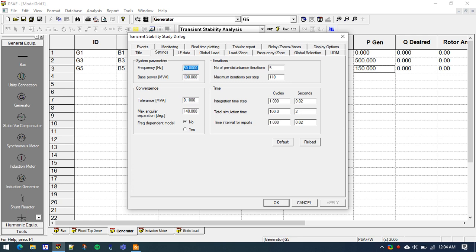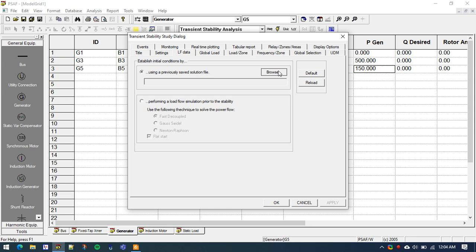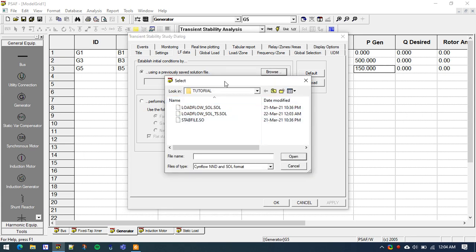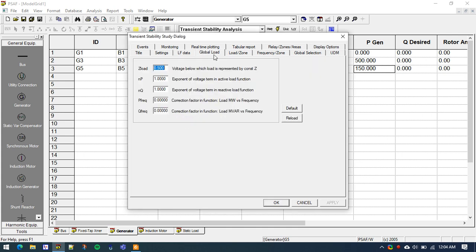Now go to Analysis Study. First, we need to specify the total simulation time — let us assume we want to observe for 20 seconds. The system frequency will be 50 Hz, though for your case it can be 60 or 50 Hz. The base power MVA is 100 MVA in most power systems. In the Load Flow Data tab, we specify the solution file we just obtained — the underscore TS file. Let us select that.